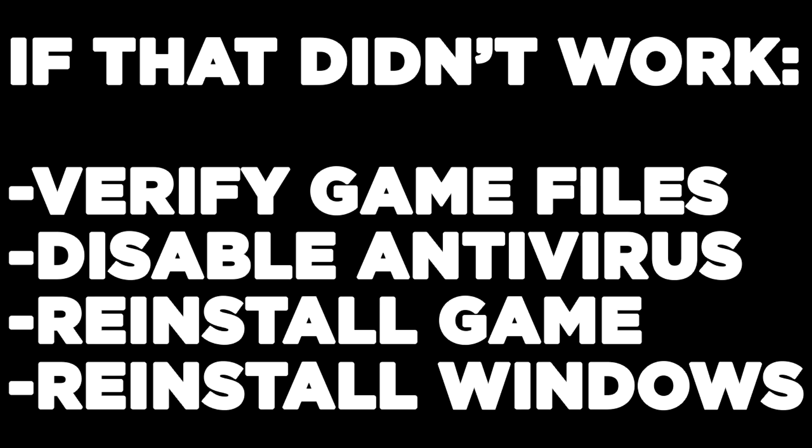If that didn't work, verify game files, disable antivirus, reinstall the game, or reinstall Windows. Problem solved.